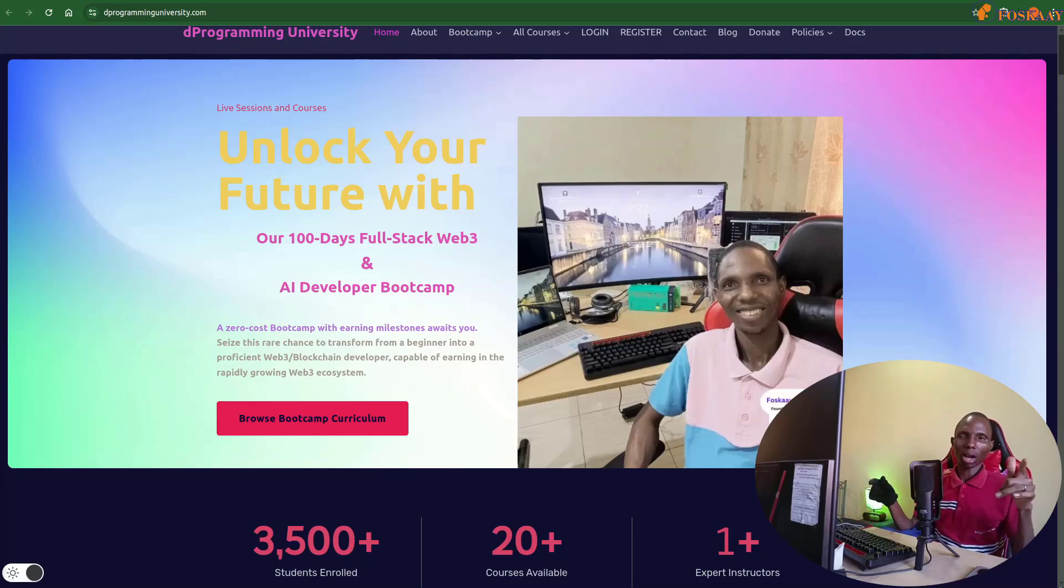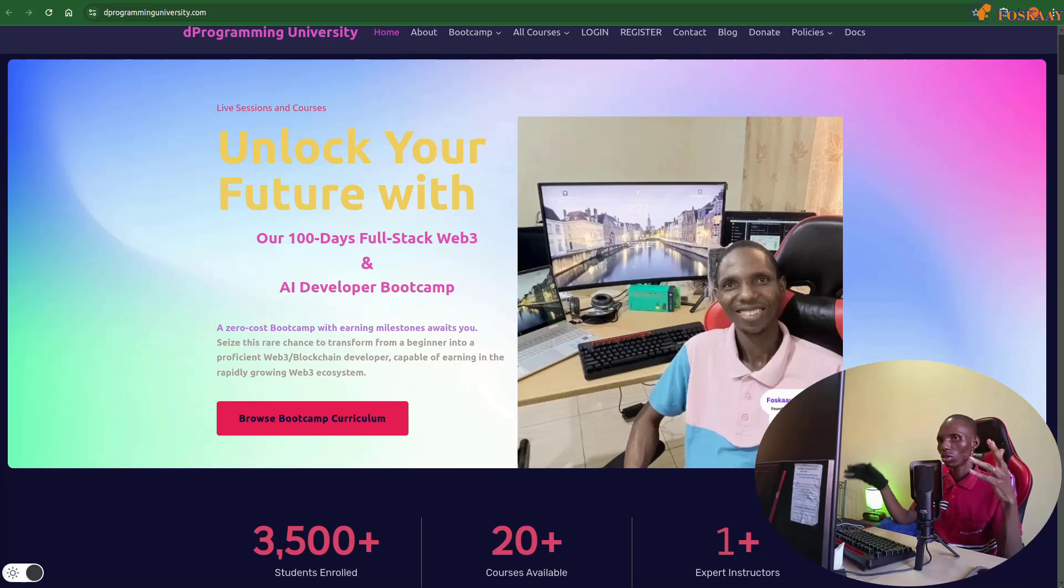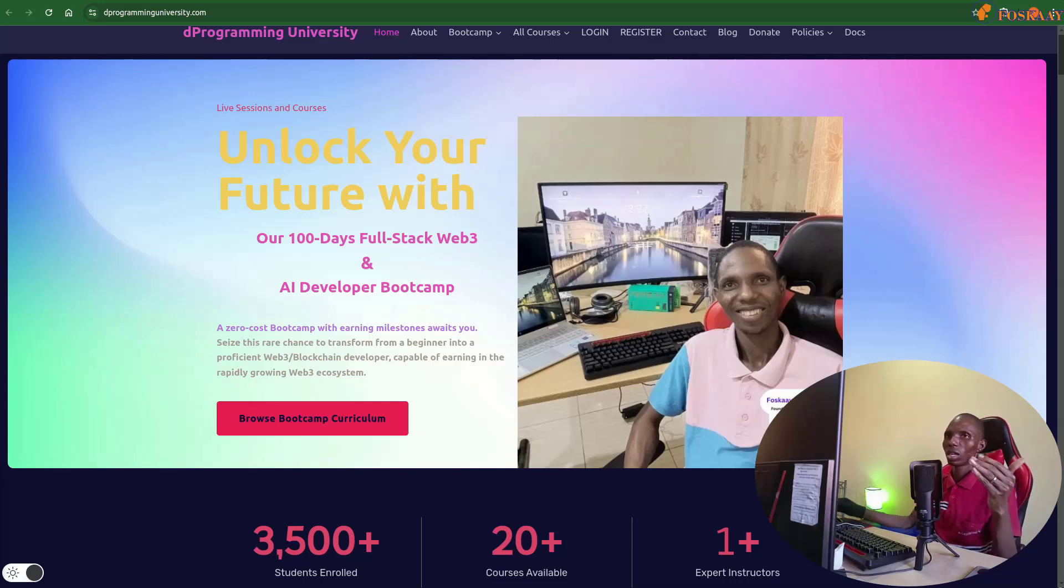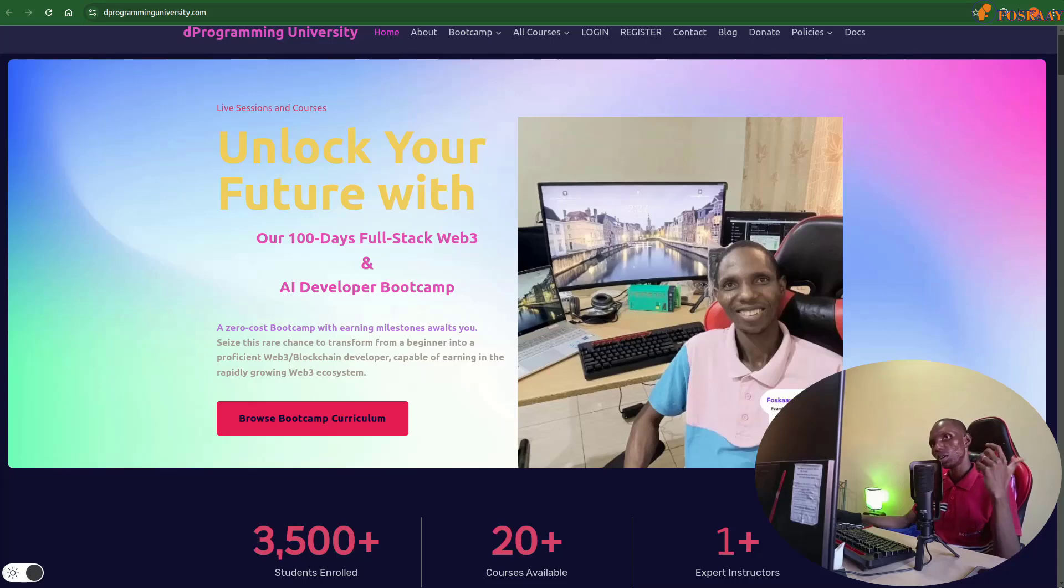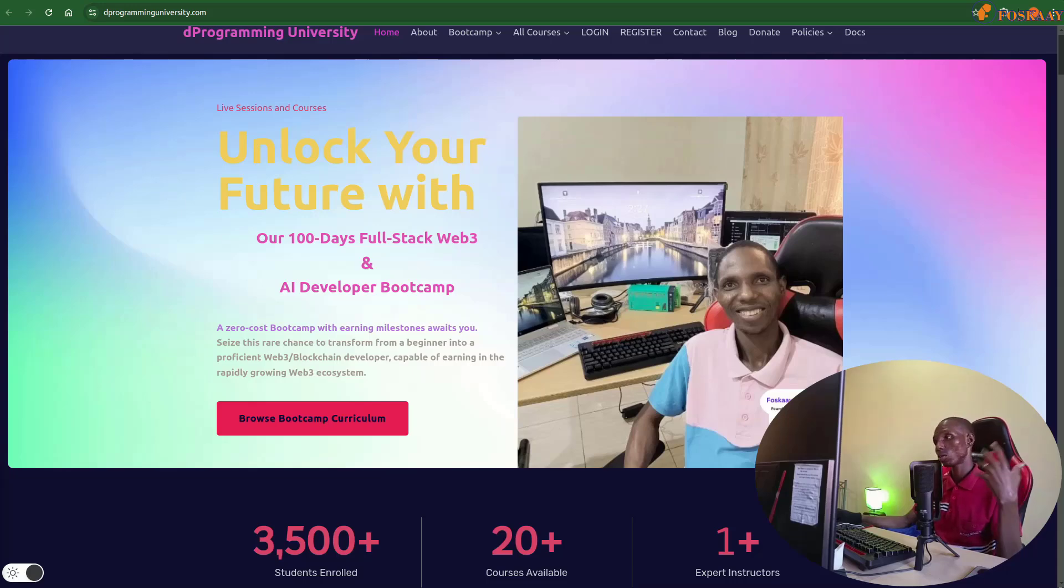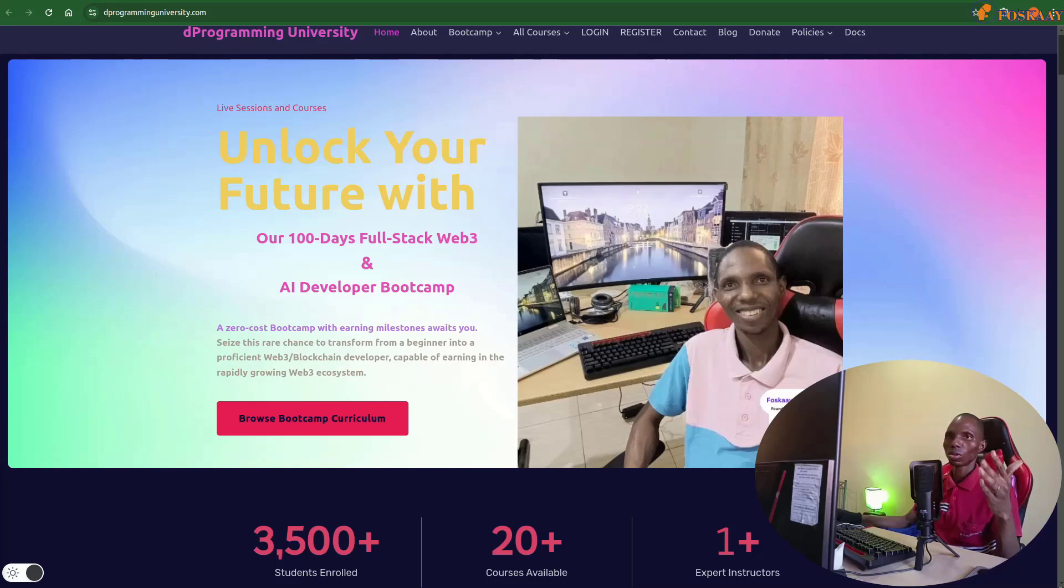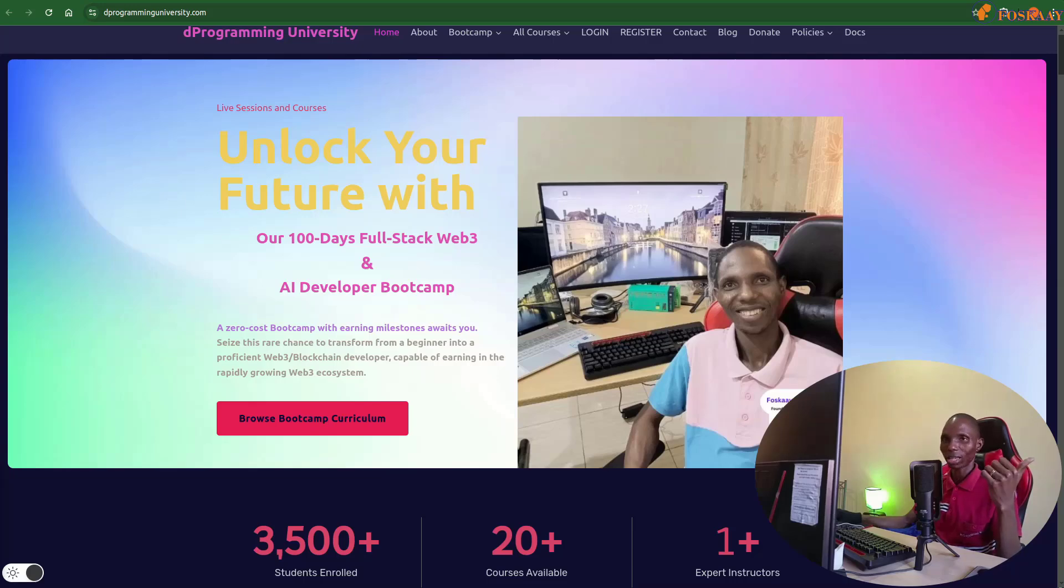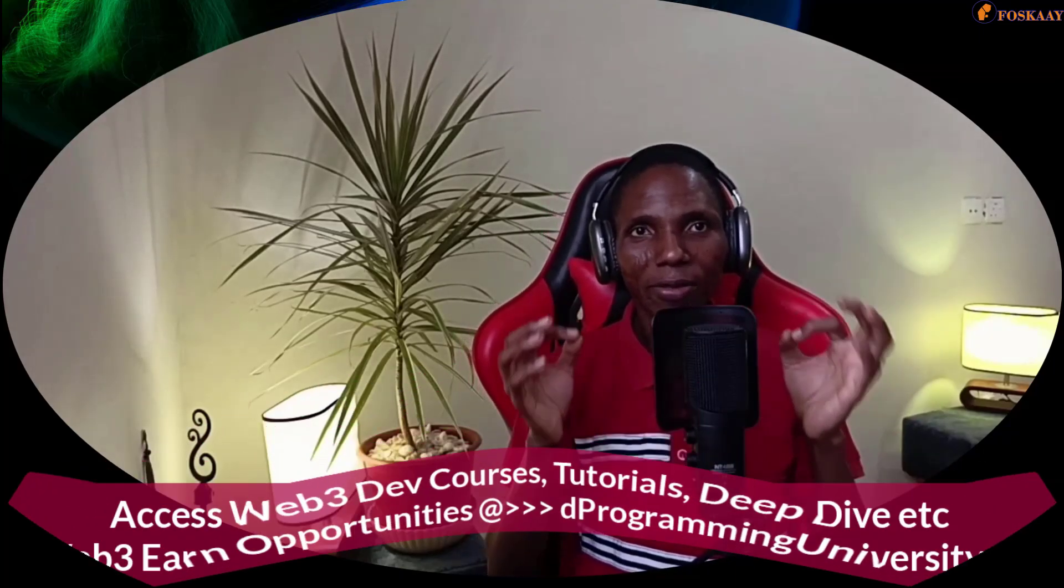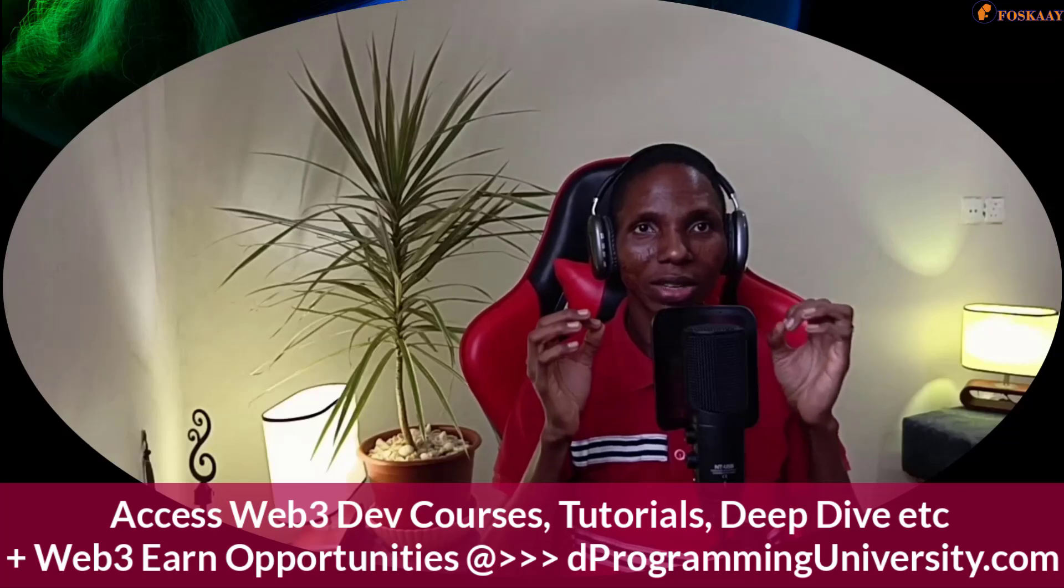In this video I want to take you step by step on how to get USDC faucet for Solana development. I will put you through how to get it and the link will be in the description of the video. Welcome dear friend, I'm Solomon Foske, founder of The Programming University, a free web3 development education platform.